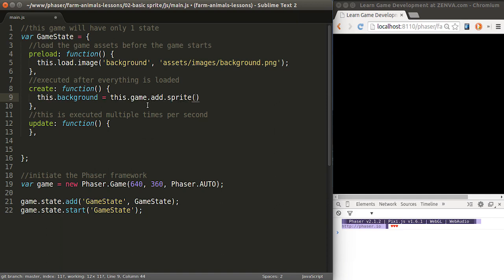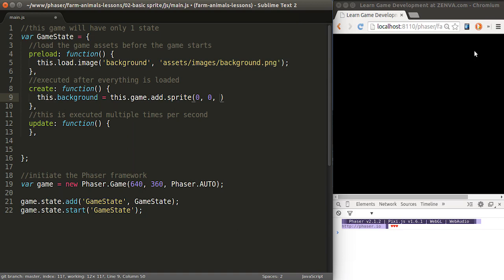.sprite Then we specify the coordinates of our image. Coordinates in Phaser start from the top left corner. So 0,0 is the top left. If you move to the right, that's positive on x. If you move down, that's positive on y.